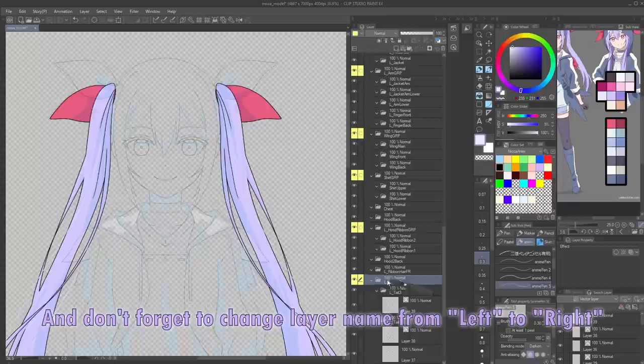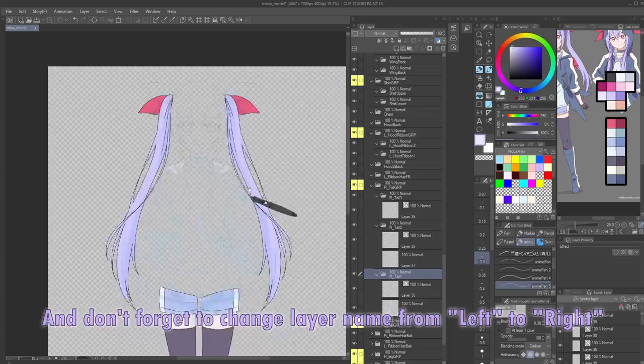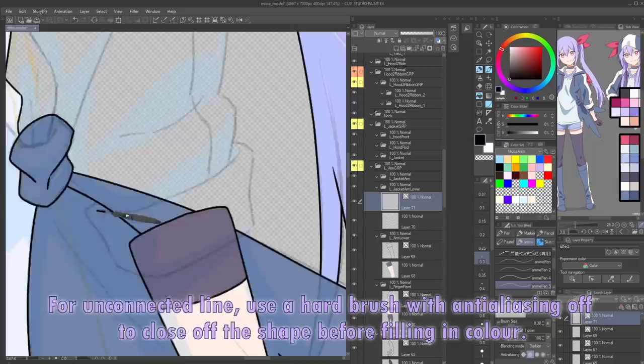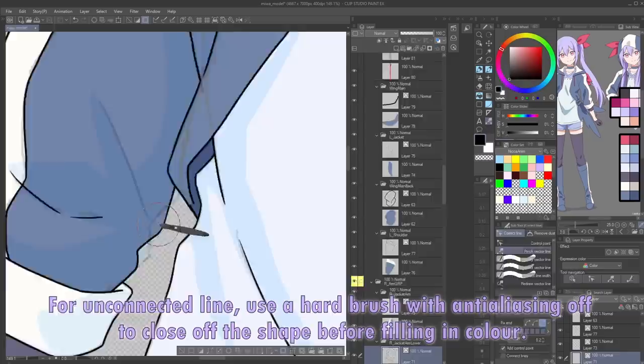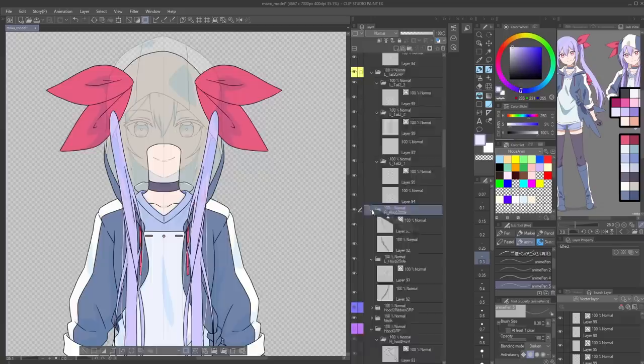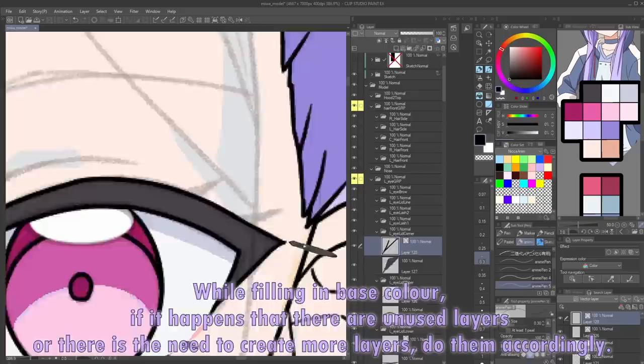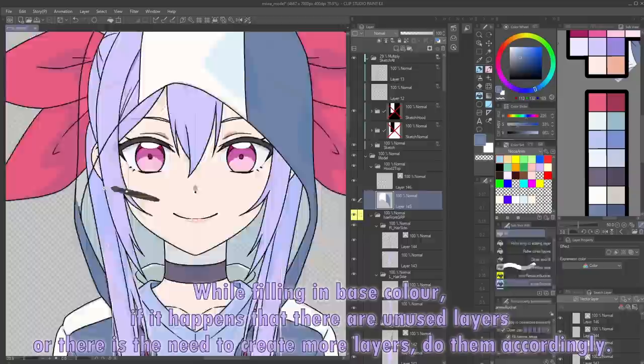Remember to select all. And don't forget to change the layer name from left to right. For unconnected lines, use a hard brush with anti-aliasing off to close off the shape before filling in color. Repeat the process until every folder is filled. While filling in base color, if there are unused layers or there is a need to create more layers, do them accordingly.